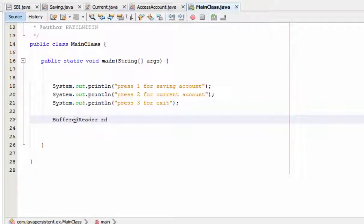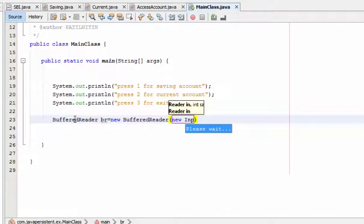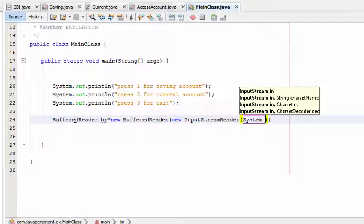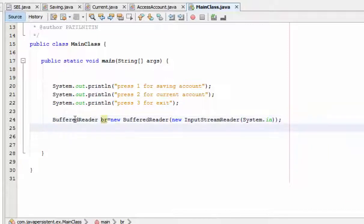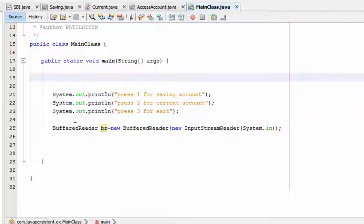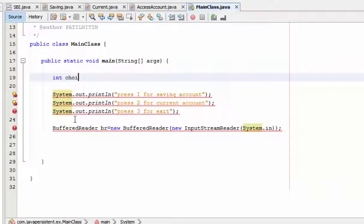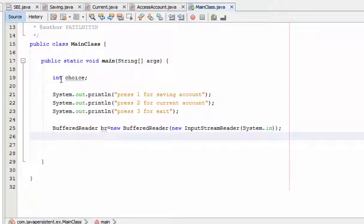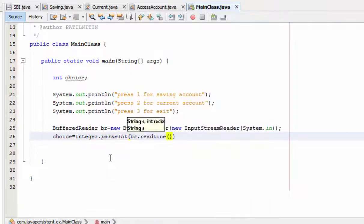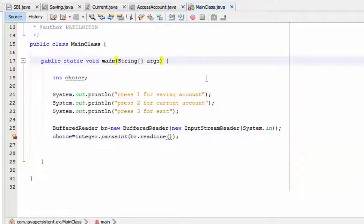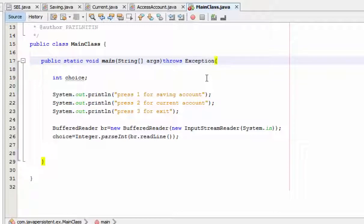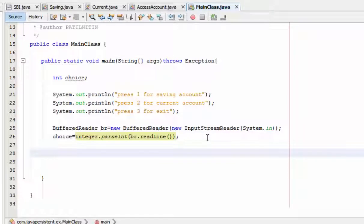For taking input from the user I am using a BufferReader. BufferReader br equals new BufferReader, new InputStreamReader. I locally declare a variable called choice. Choice equals Integer.parseInt(br.readLine()) to take input. I need to add throws Exception. Now if the user enters choice 1, the if condition is executed.